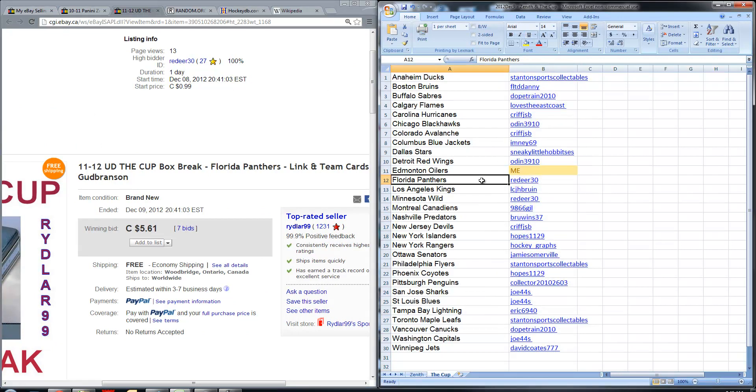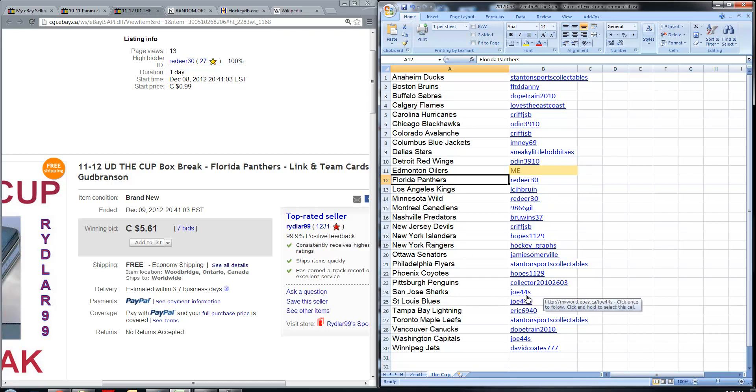So on the list here, you can see Florida, Red Deer 30, and Red Deer 30, one Florida, and you can see all different winners here. We've got Chicago, Odin 3910, San Jose, Joe44S, and you can find your name on the list if you're participating in the break.